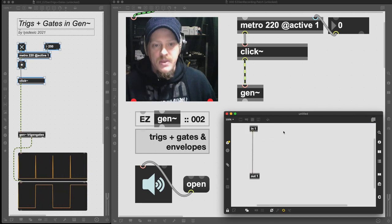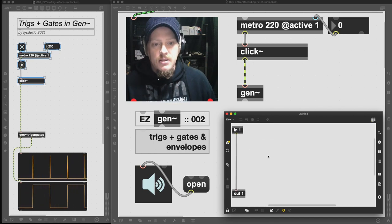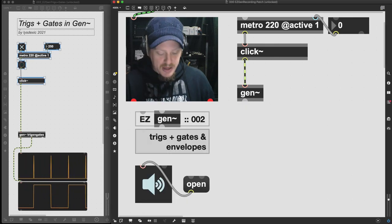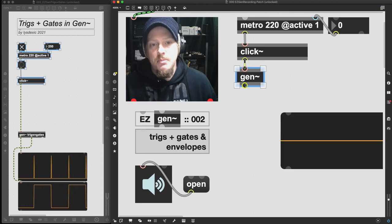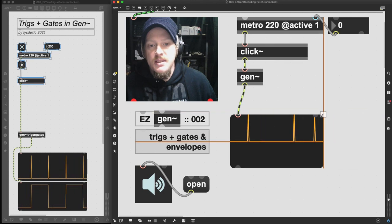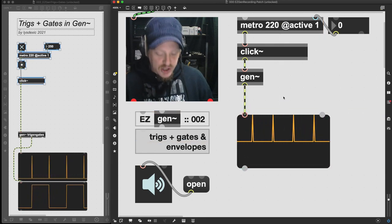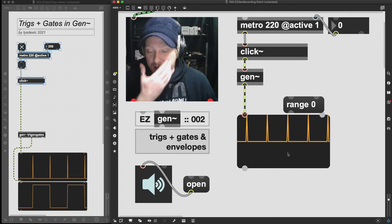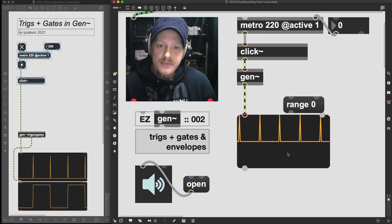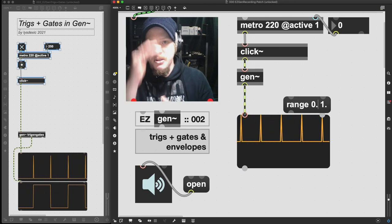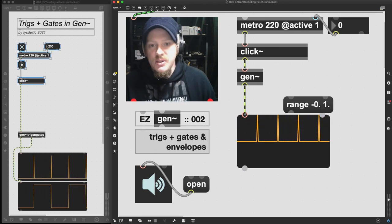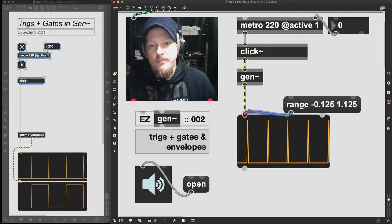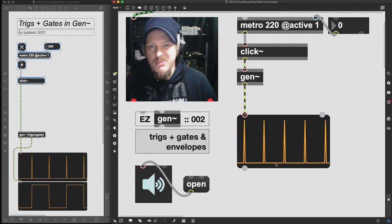So we've got our gen patcher; we're taking the signal that comes in and not doing anything to it yet. The first thing we should do every time is grab a live.scope object and plug that in so we can see what we're doing. You'll notice there's a whole bunch of room we're not using, so we can change the range of the object. I like to give myself a little bit of headroom either side, so I'm changing that range to negative 0.125 and 1.125 — that gives a little room on top and bottom.